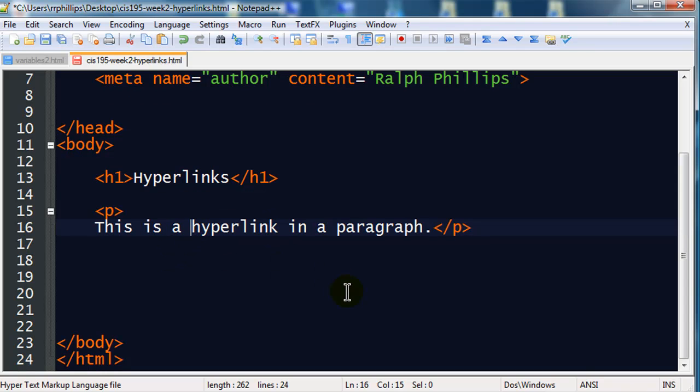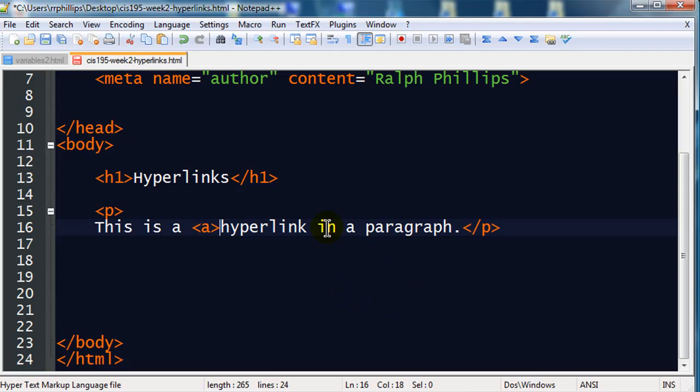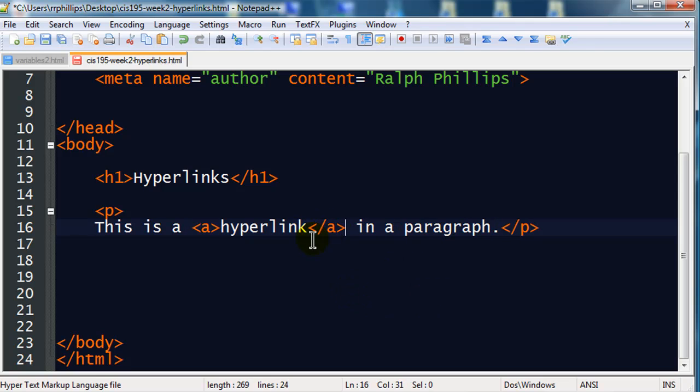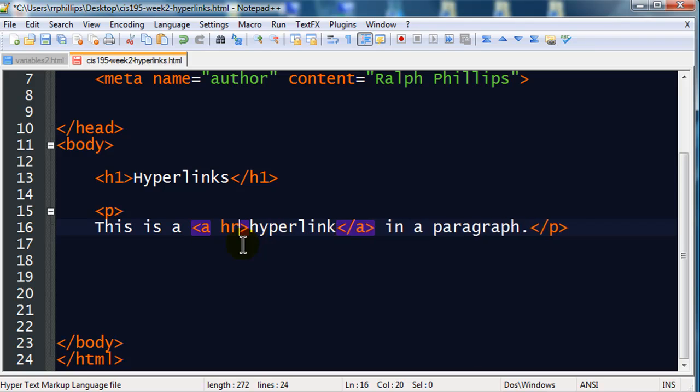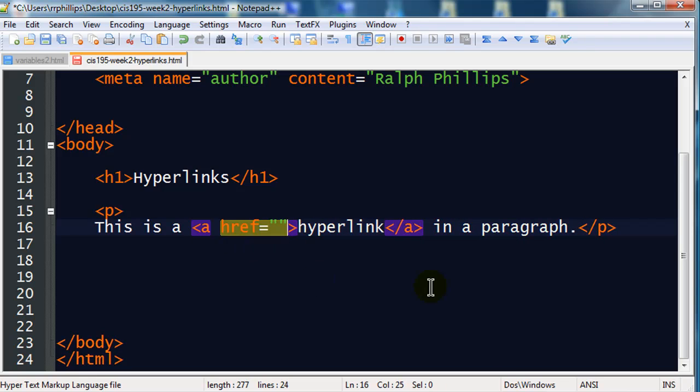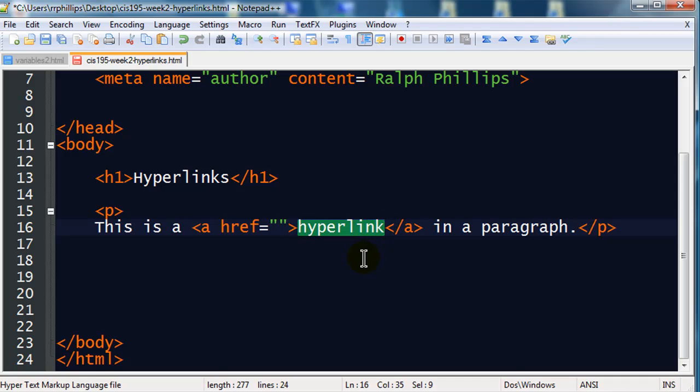Now a hyperlink is created with anchor tags. Okay, so opening anchor tag and a closing anchor tag. But an anchor tag doesn't work just by itself. You have to have an attribute in there. In particular, you have to have the hyper reference attribute. So href equals.